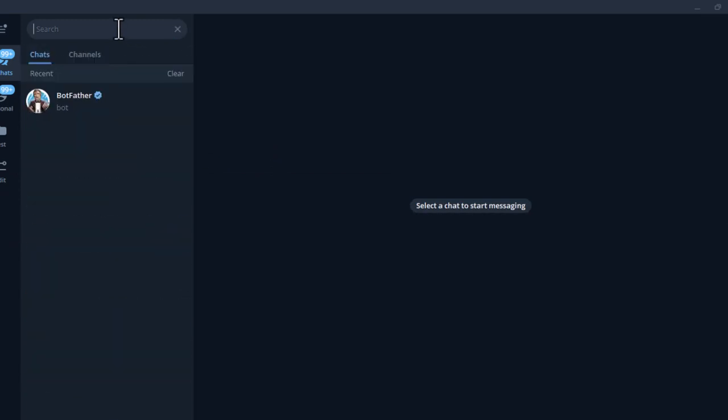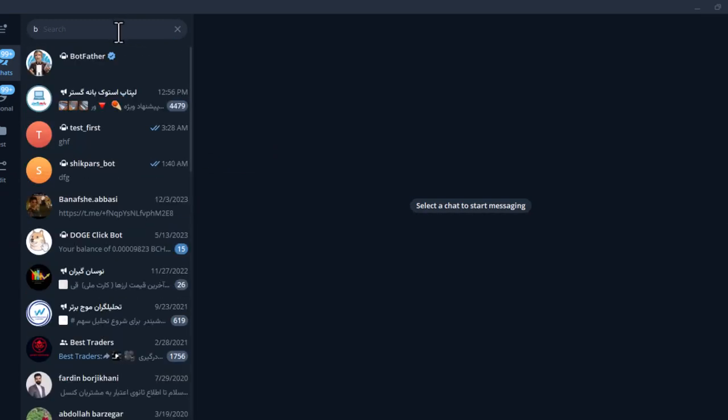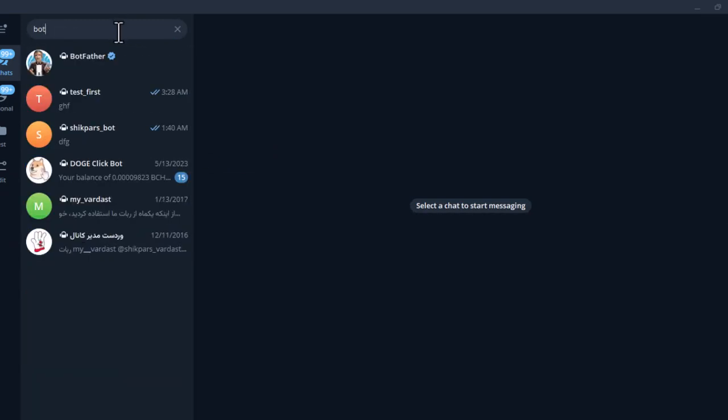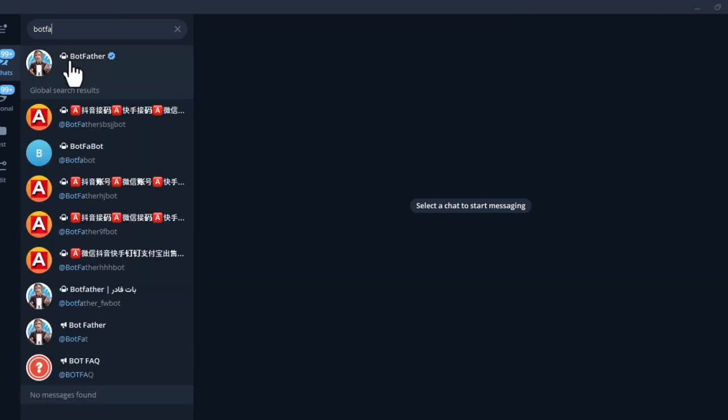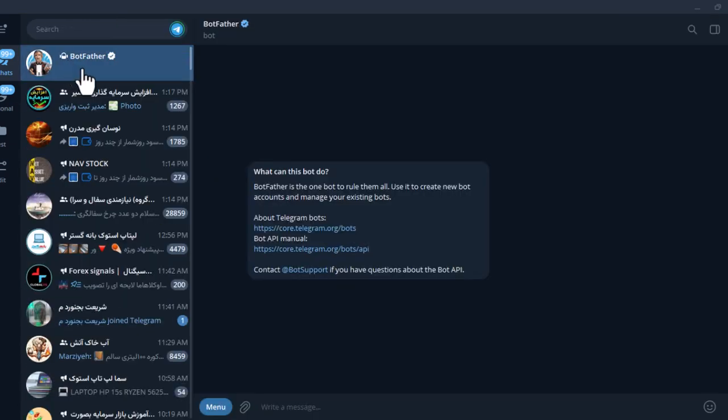To do this, search for the word BotFather in the Telegram search field and click on it. Make sure that this bot has a blue checkmark.